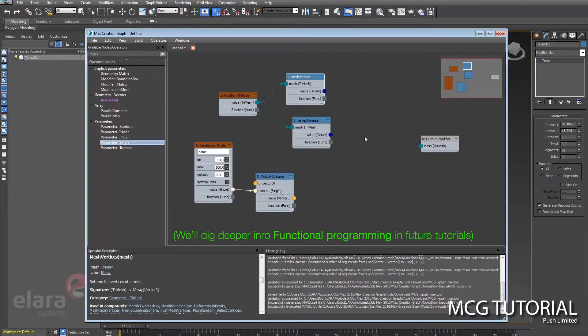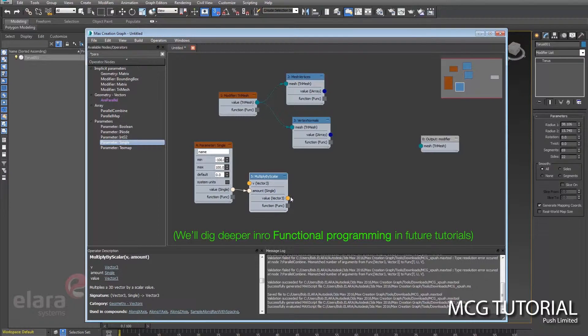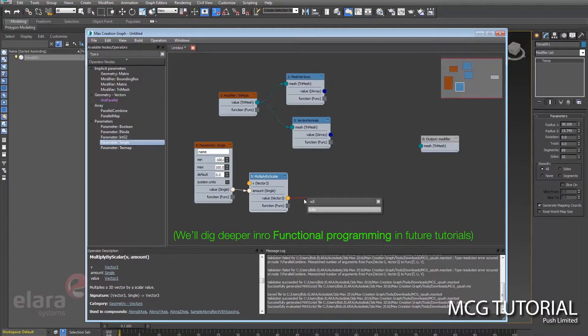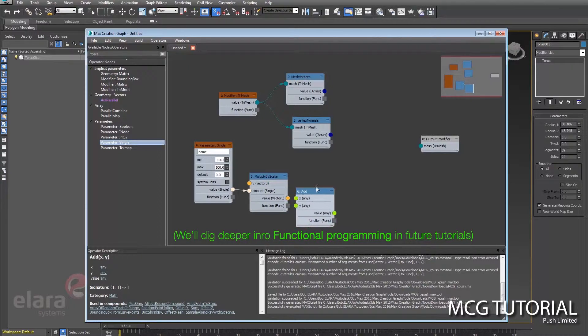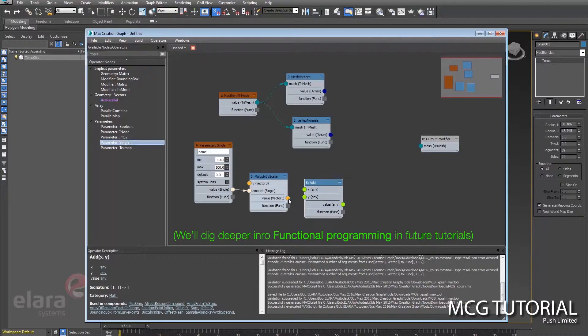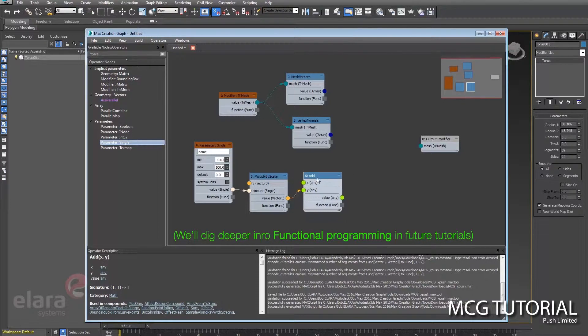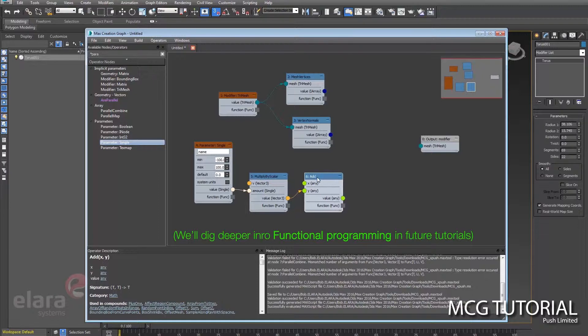So if we were to do this alone, to just multiply the mesh vertices by scalar, that essentially would scale about its origin. But then from here we want to add the vertex normal.